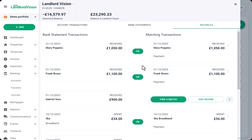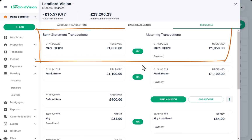When transactions are imported, Landlord Vision will attempt to match them up with records that have already been entered into the software, or against those that the system is expecting, for example a tenant's rent payment.